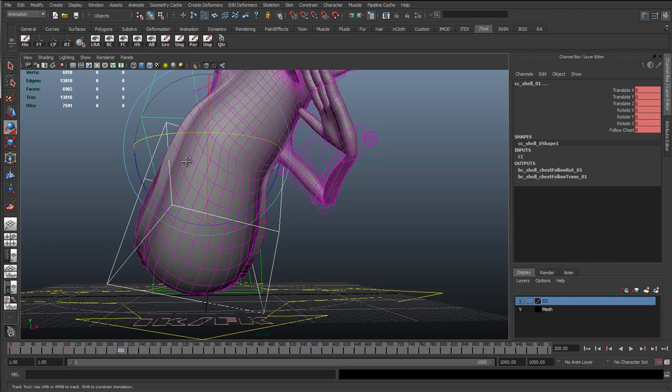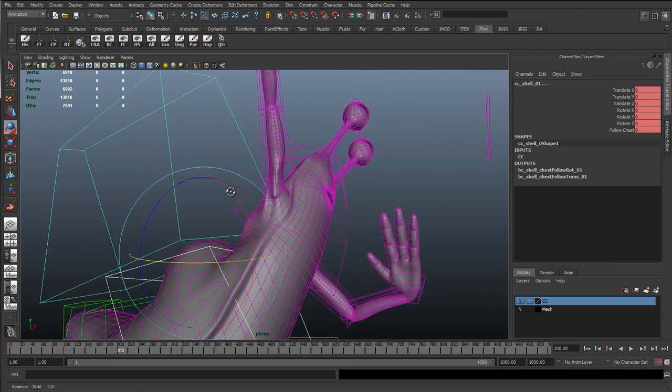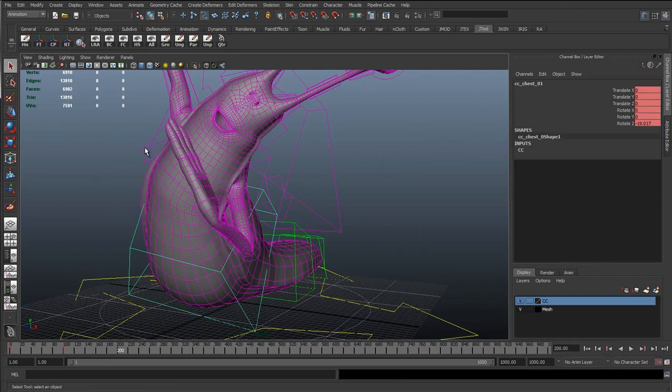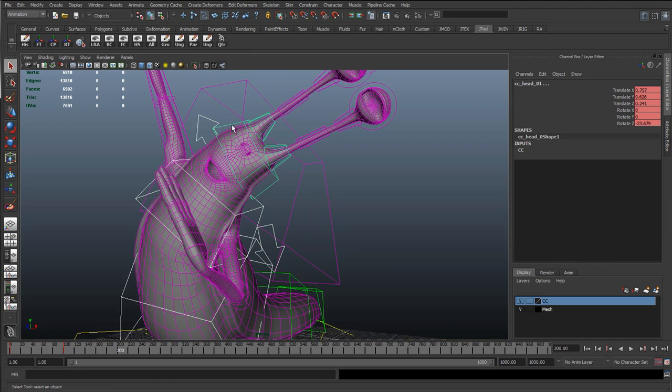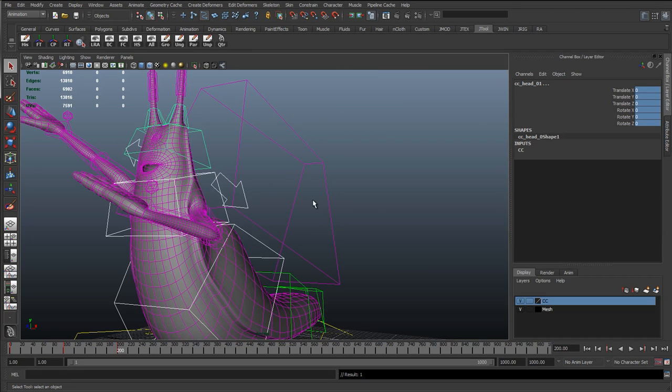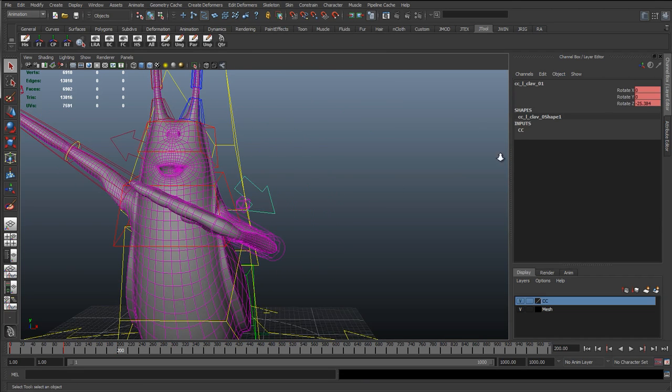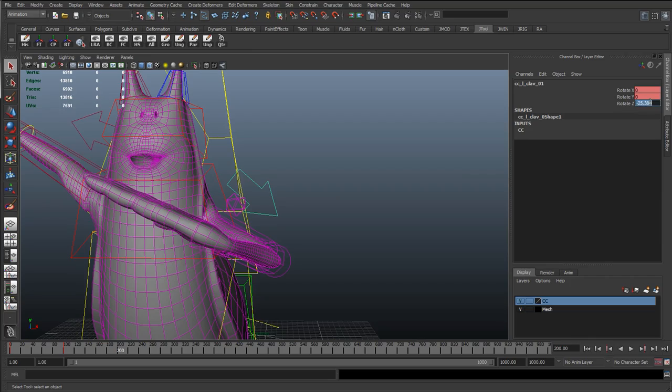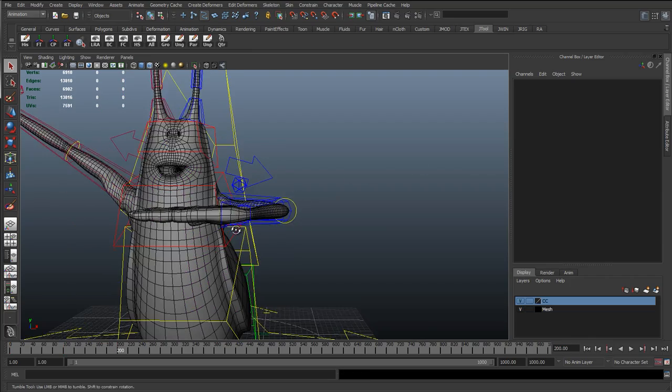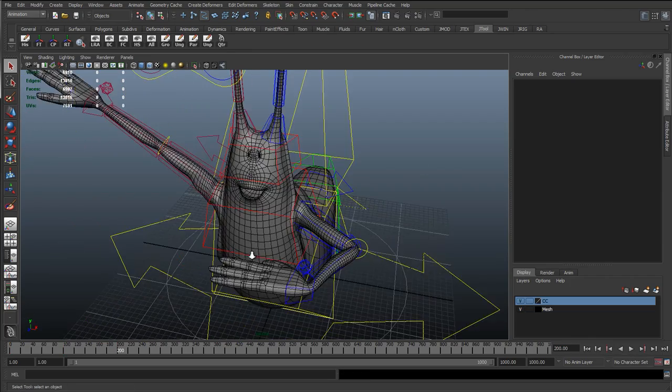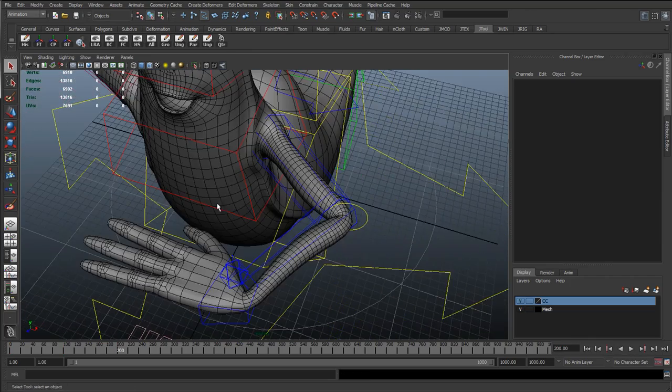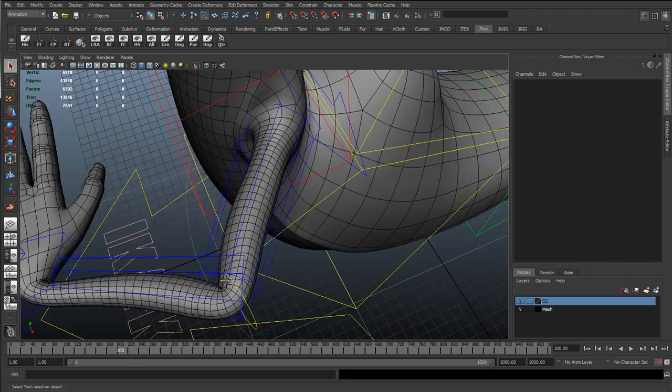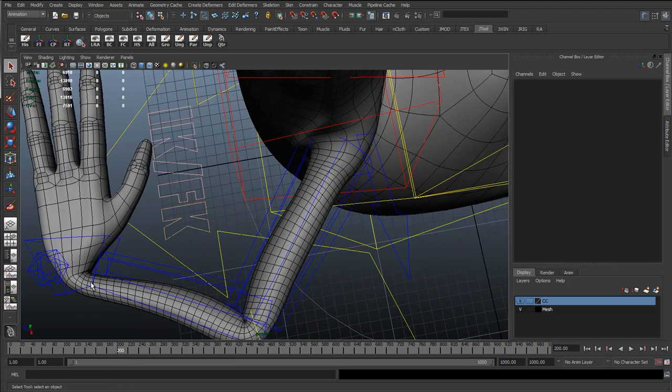So I've got frame 200. Reset this spine. So reset these spine controls. Put a value of zero in there. Auto key's on, so it's going to automatically key that. So I can sort of... at 200 frames I can just check out the bends in here.